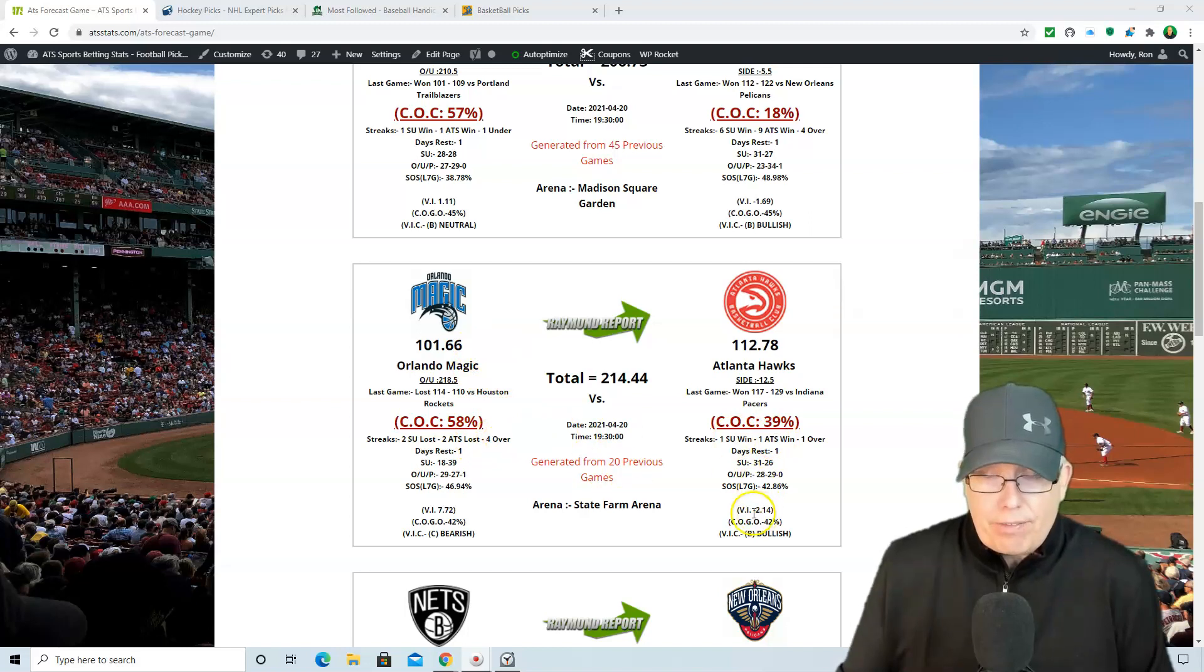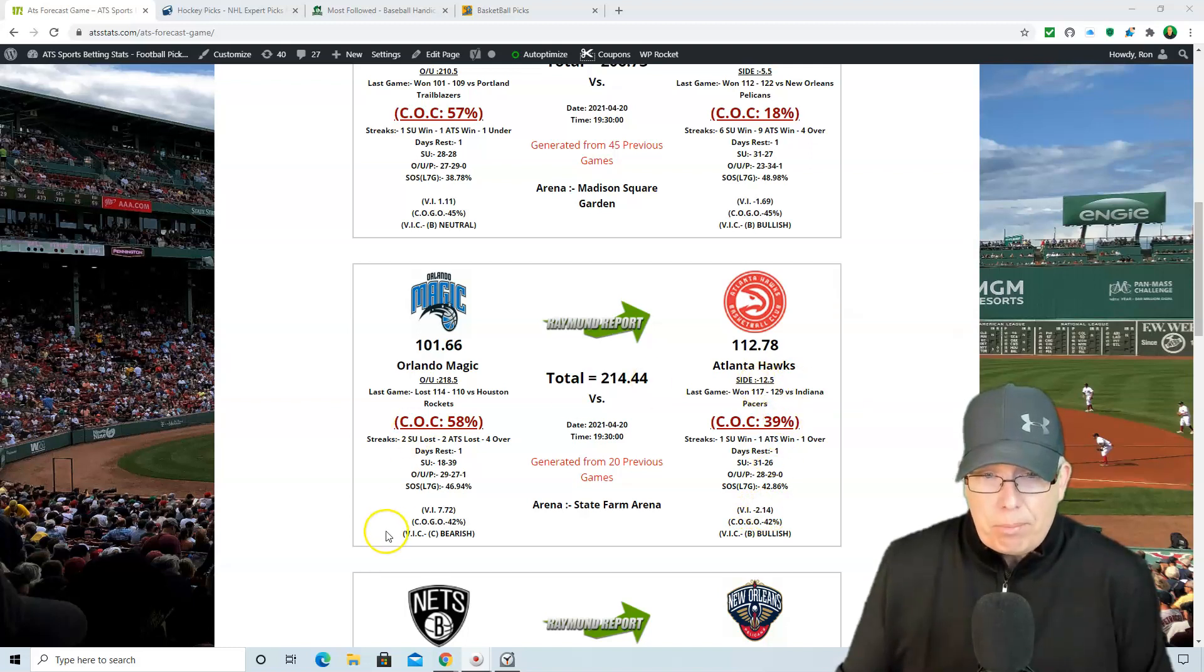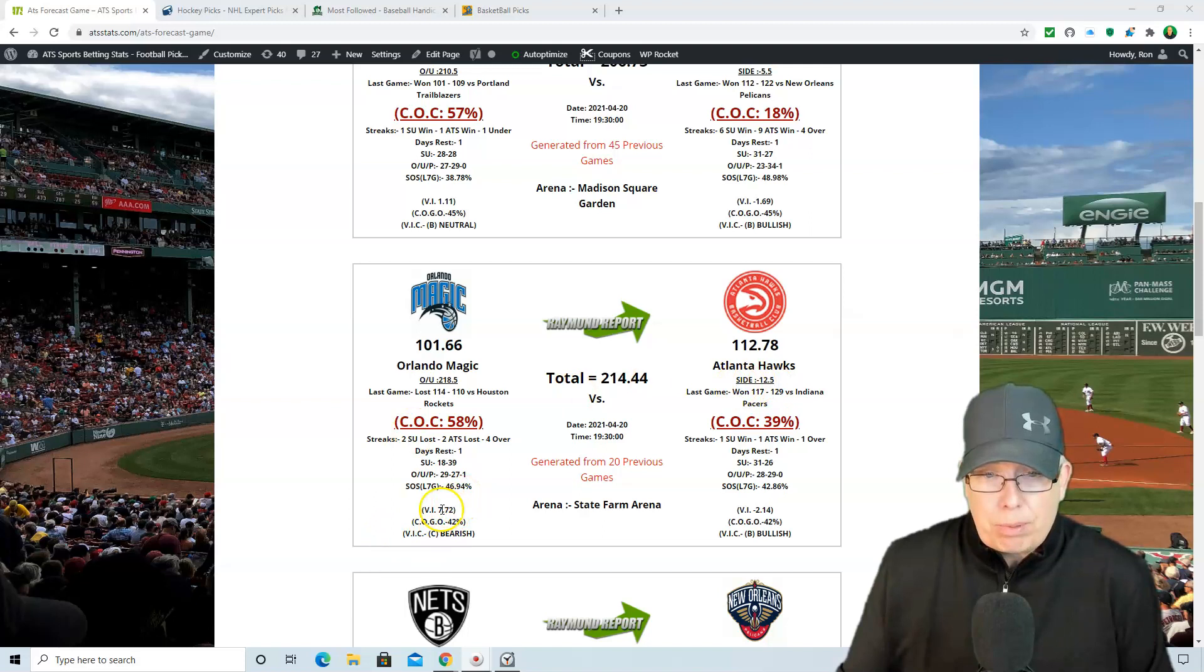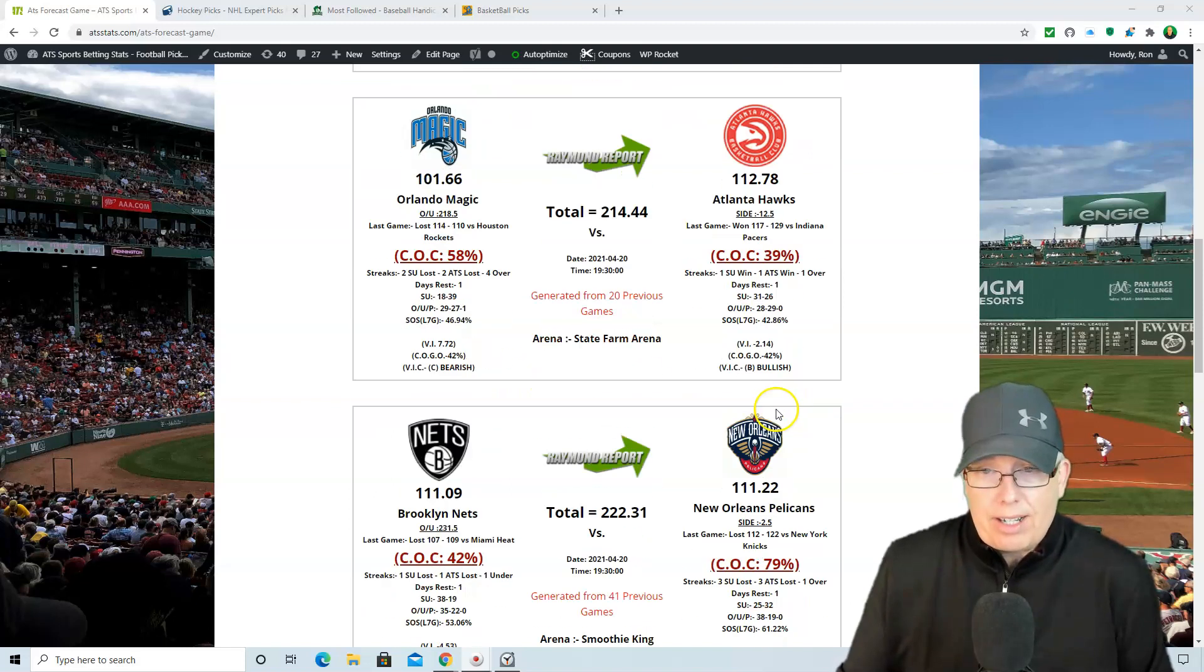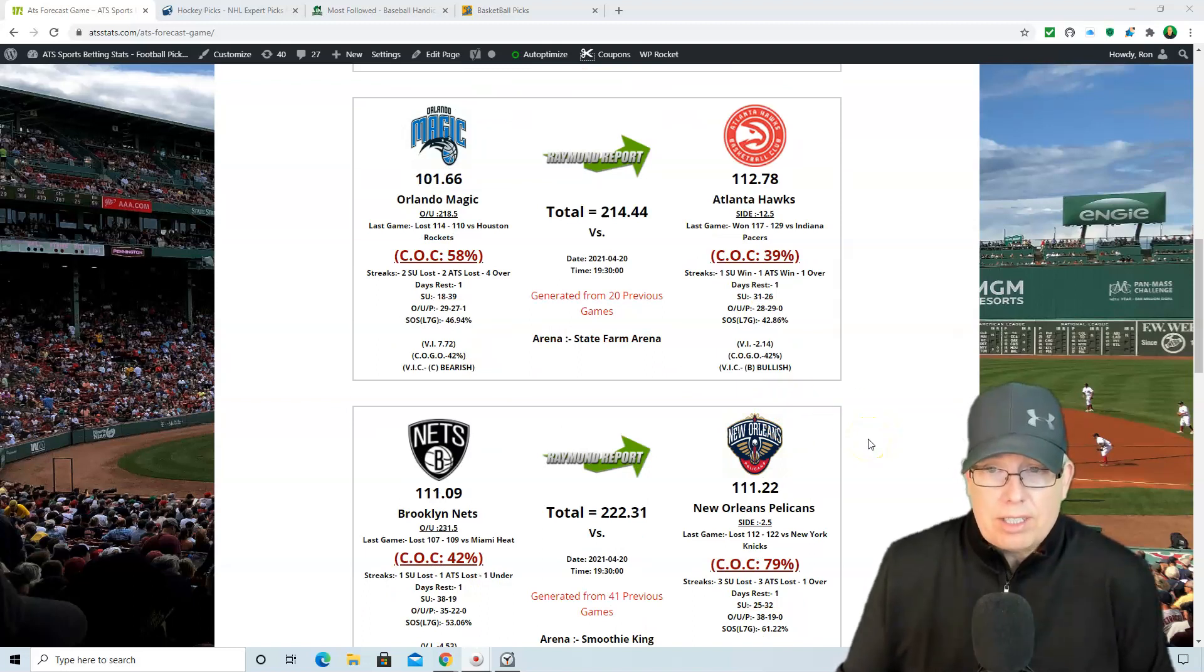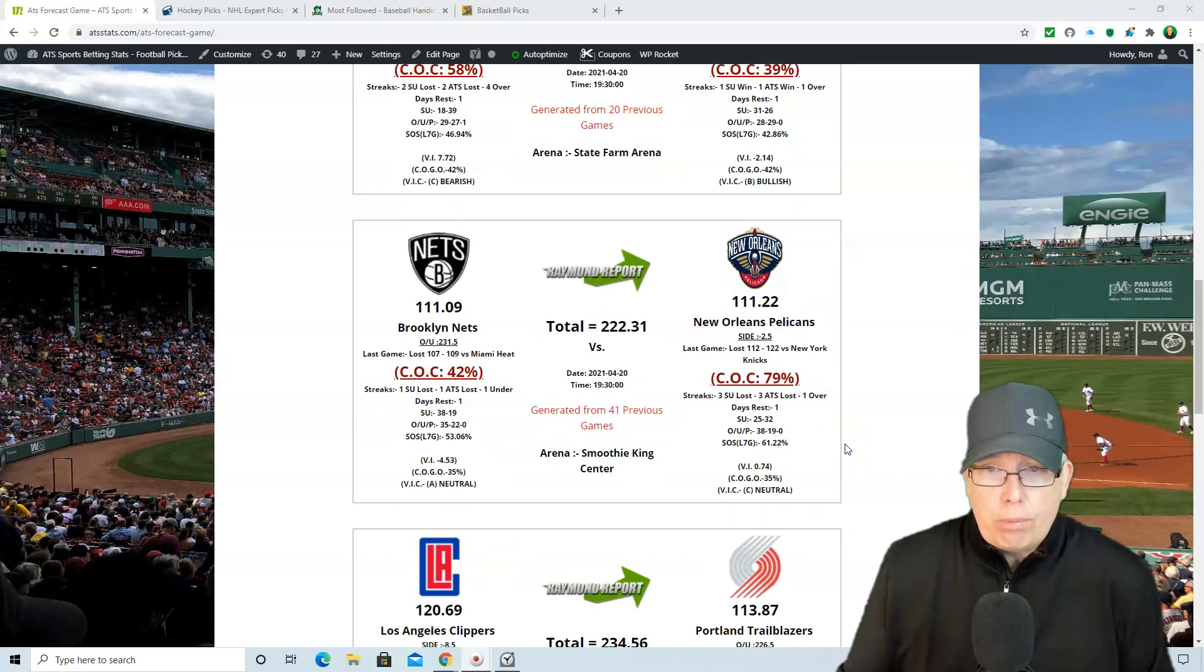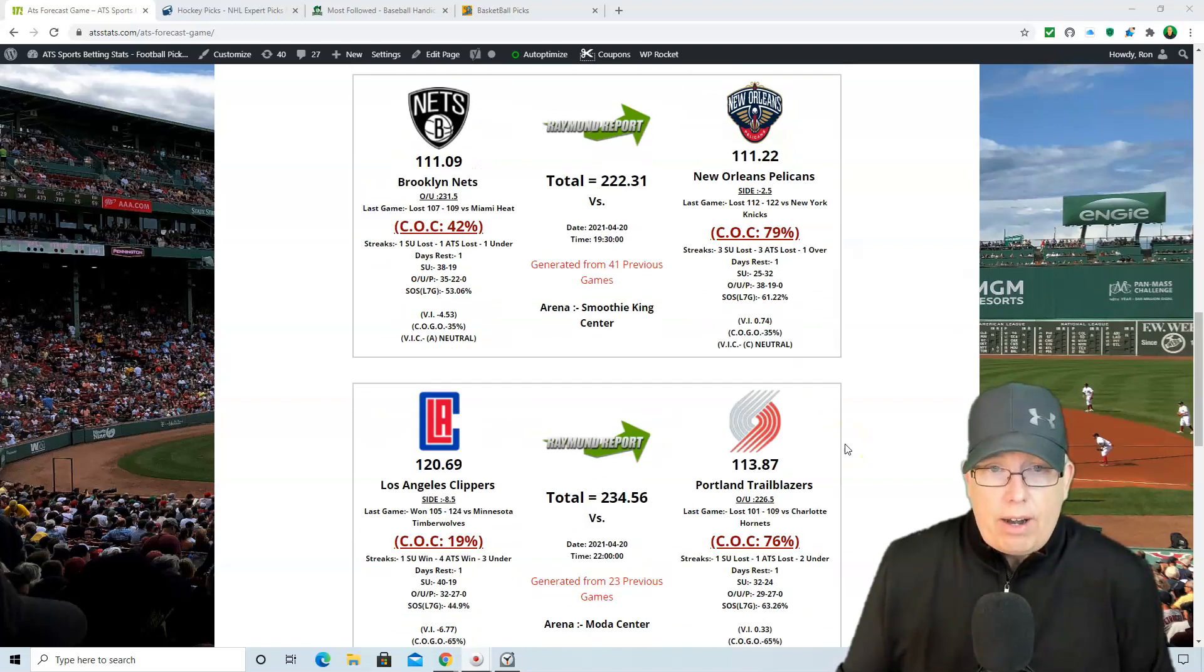But back to the value index here. Minus 2.14 was our value line, and it's 12 and a half. But they're facing a C-type team, and we had Orlando at plus 7.72, and you're getting 12. And that's because we're getting late in the season, and teams are trying to make the playoffs. And a little bit more pressure now on some of the teams that are seeded like 4 to 10, right? They want to jockey for position.